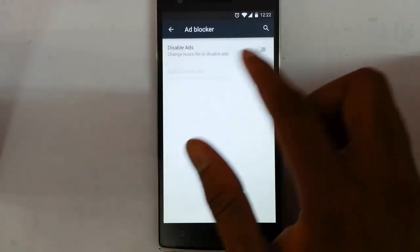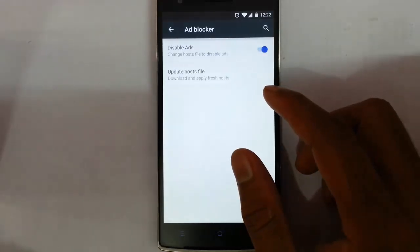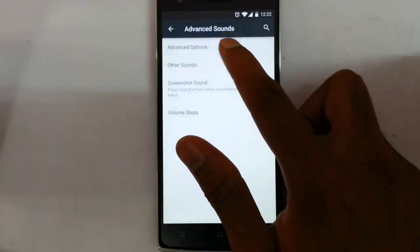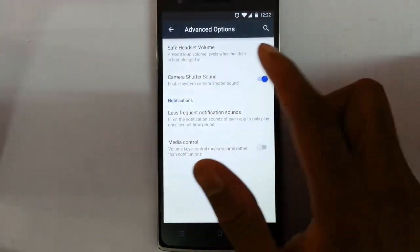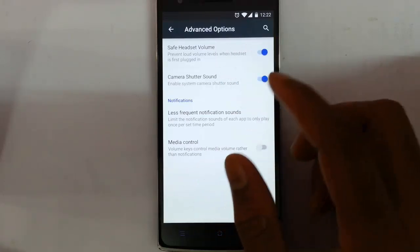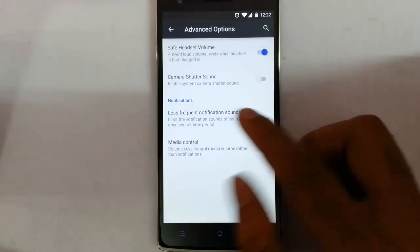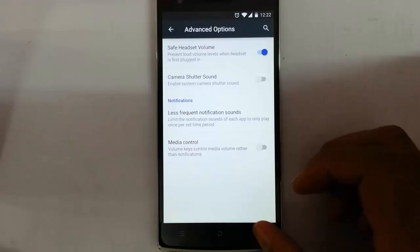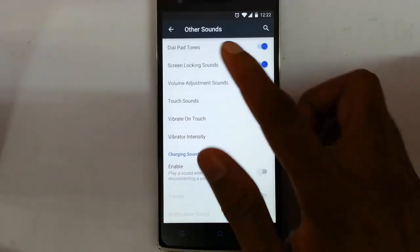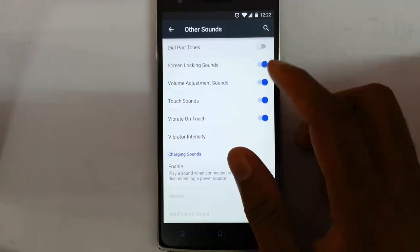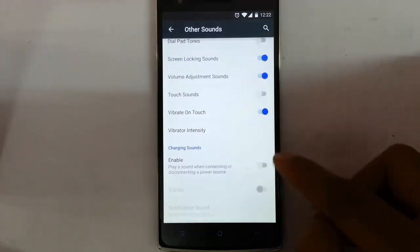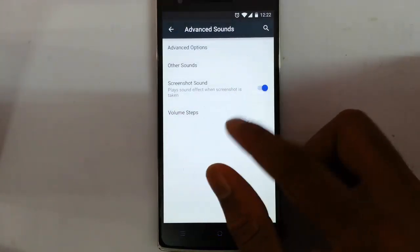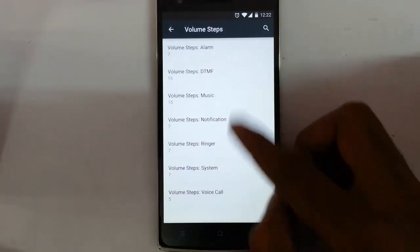First of all, you can enable the ad blocker, so it will block all the ads. In advanced settings under advanced sounds, you can see advanced options: there is safe headset volume to prevent loud volume when connecting to a headset, you can turn off the camera shutter sound, and media control is on the volume keys. In other sounds, you can customize dial tones, touch tones, and everything. Here is charging sound, screenshot sound, and volume step customization for each volume level.